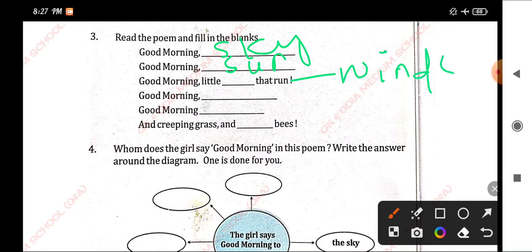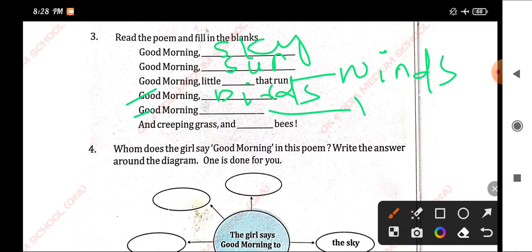This means good morning. This means birds. This means trees. And chipping grass and bees. This means brown.